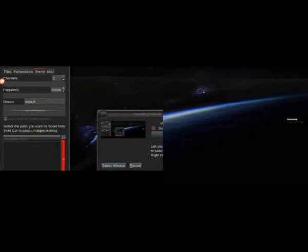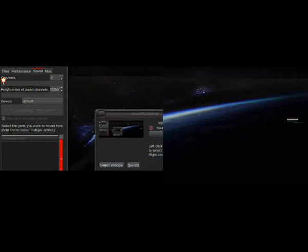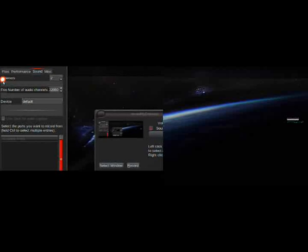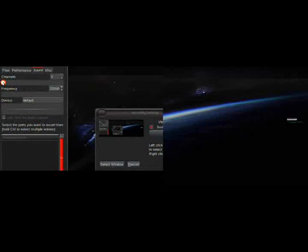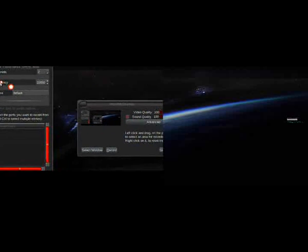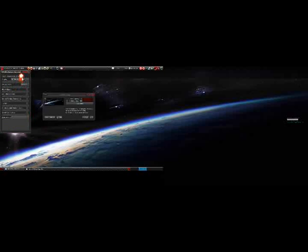We want to go over here to Sound. Got that Sound tab. Device has to be default, guys, or this is not going to work for you. You can do Device equals HD, colon, parenthesis, zero, comma, zero, close parenthesis. You've got to do that — one of those two things. I suggest going with the default.